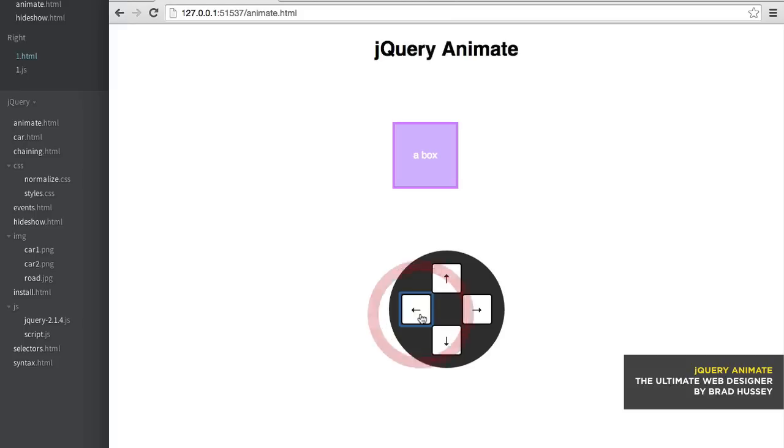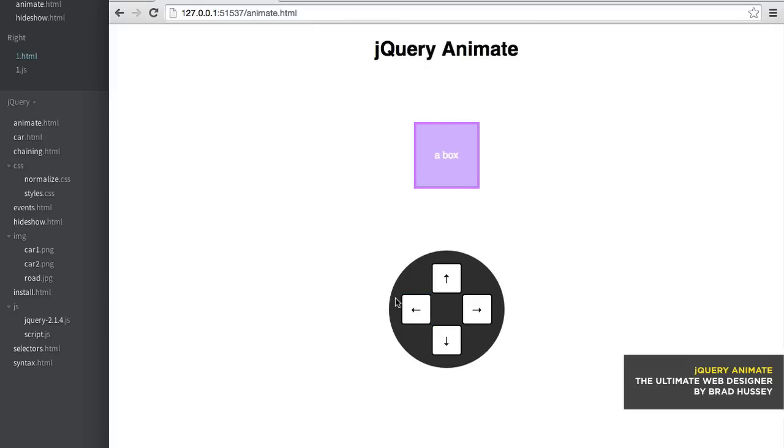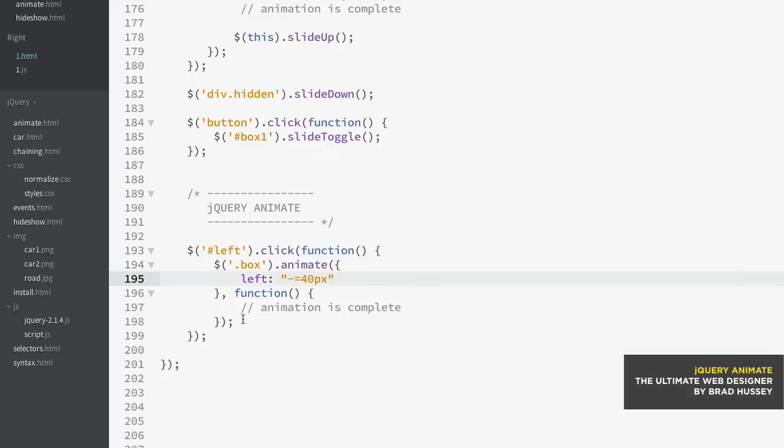Now one other thing you might notice is when you just click this left arrow, you can only do it once. What's up with that? You'd think you should be able to keep clicking that. Well, the way you do that is you simply just use a kind of funny little jQuery syntax here - it's minus equals. And that basically every time you click on that button, it will take it from its current position and then move it 40 pixels further the way that you want. And in our case we're going negative value, so negative equals 40 pixels. So now that will give us the ability to keep moving this box to the left 40 pixels.